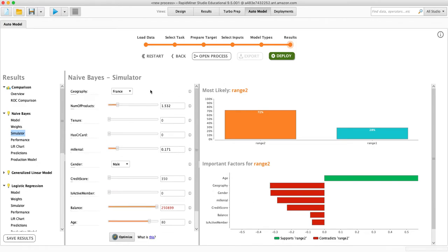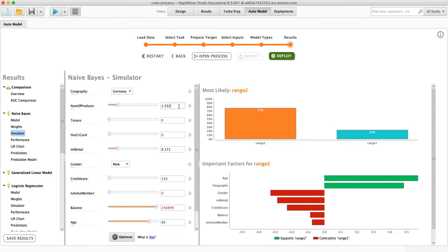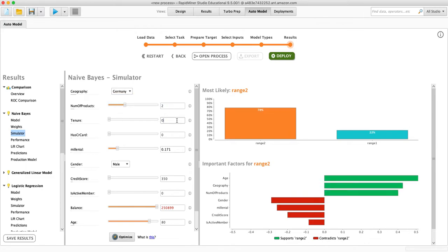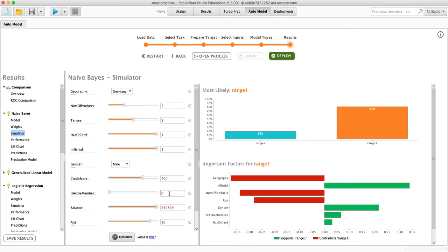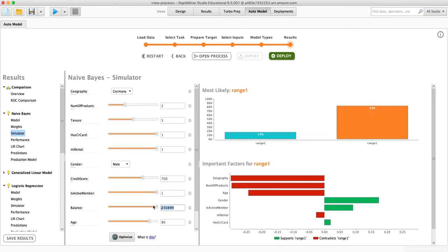So if we have a new person, we are given data about someone who is from Germany, they have two products, they've been with us for five years, they have a card, they are a millennial, their credit score is 700. They are an active member, their balance is, say, 50,000.